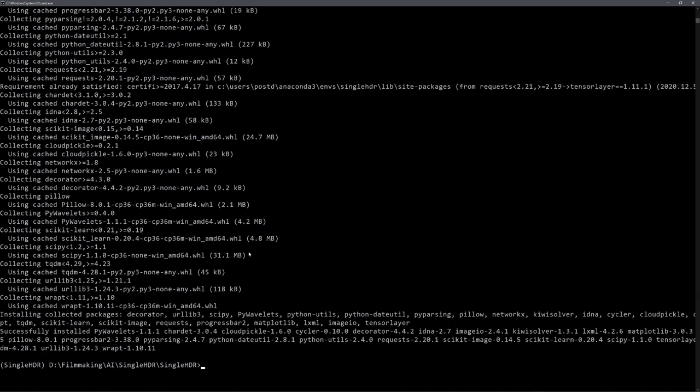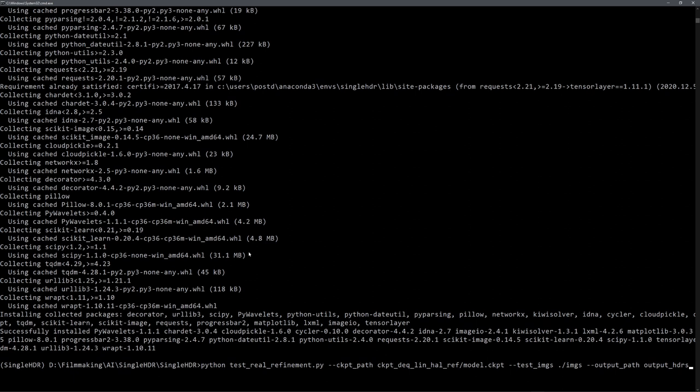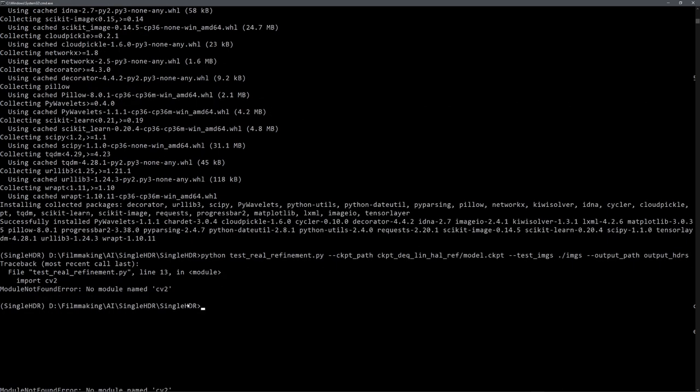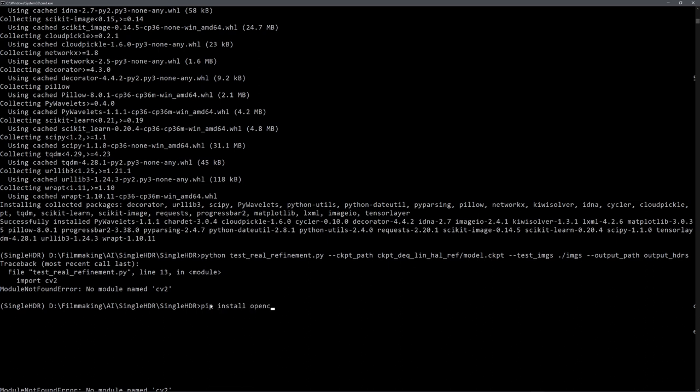Once this is installed, we can navigate to our previous command with arrow up and again hit enter. And you can now see that it gives us the error, no module named cv2. And we can easily fix it by installing opencv-python.